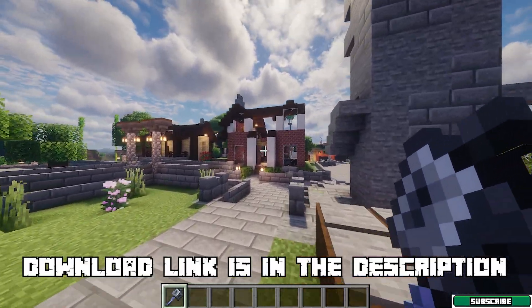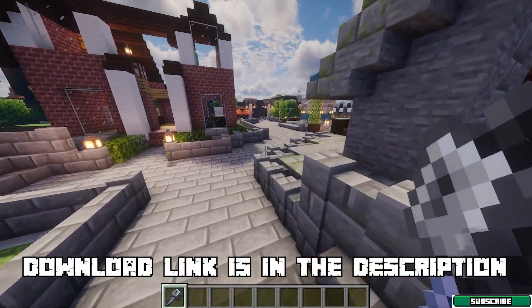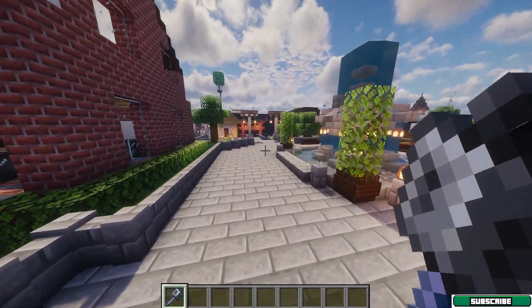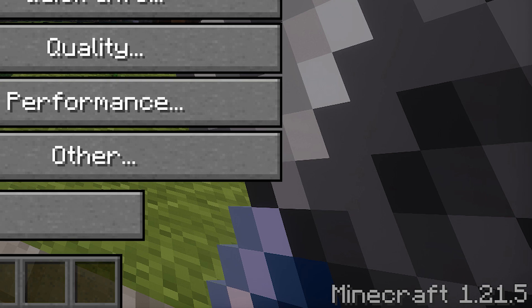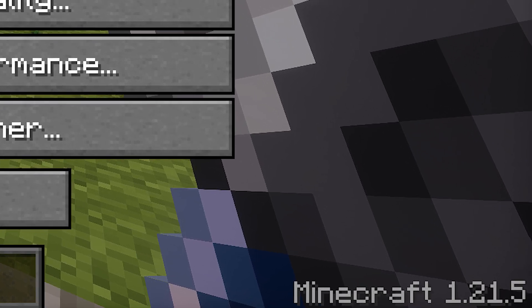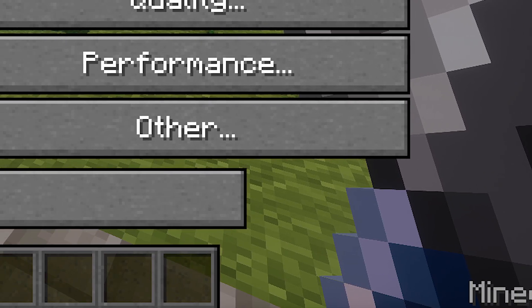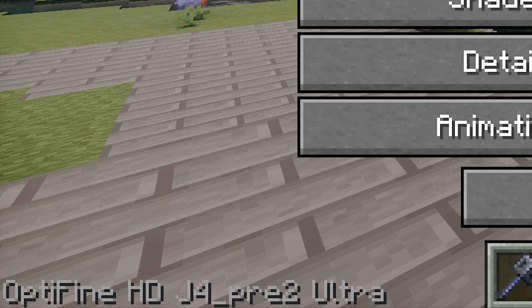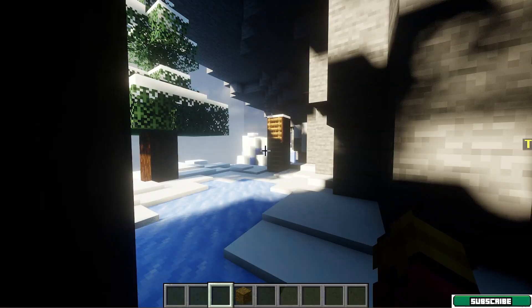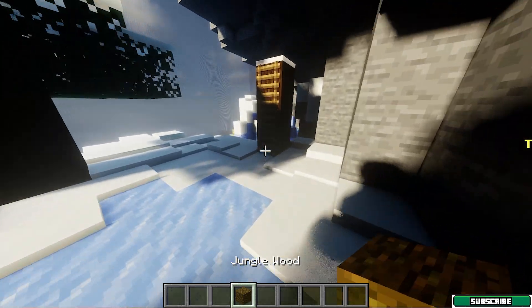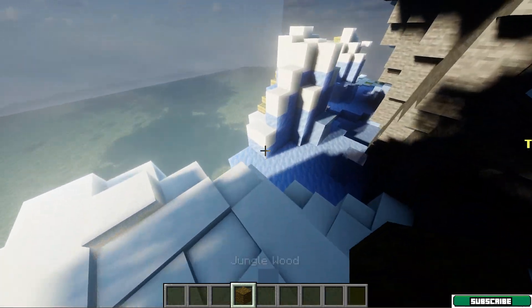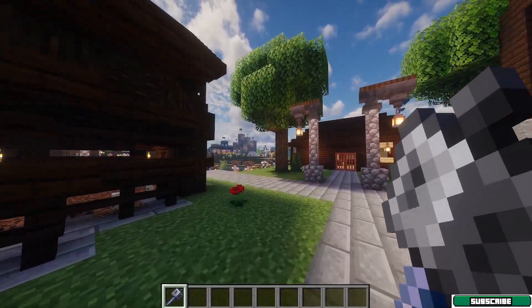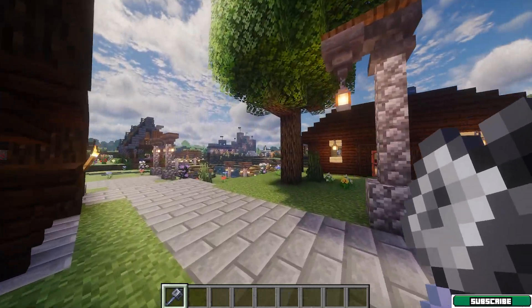Let me show you how to download and install the Optifine 1.21.5 in Minecraft. Yes, you heard it right. In this tutorial, you will find out how to download and install Optifine in Minecraft 1.21.5. So let's get right into that.